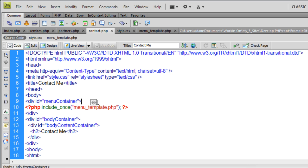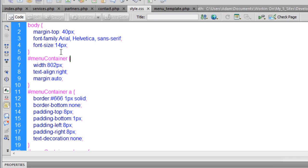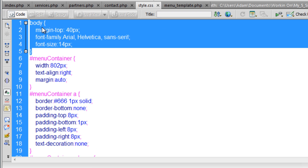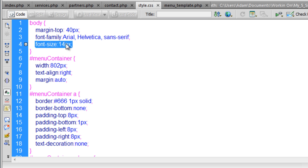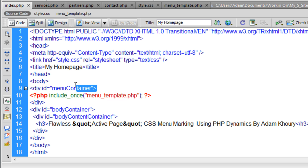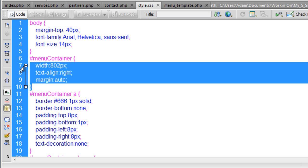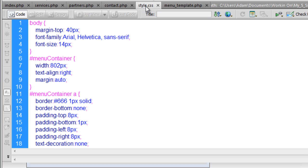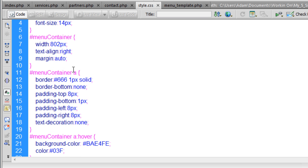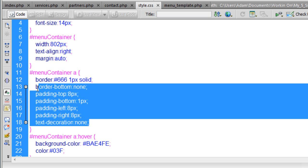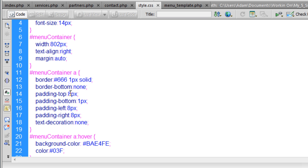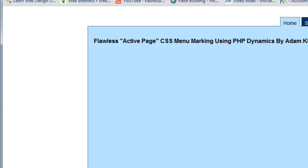Otherwise you'd have to open twelve pages in Dreamweaver and change one little thing on every one — so use a menu template. Now let's look at the stylesheet. I'm affecting the body tag: margin-top 40 pixels, font Arial, font-size 14. The menu_container div is styled in the stylesheet — that container is being affected by this styling. The selector with a little 'a' on the end affects only links inside the menu container, giving the buttons padding so the letters aren't too close to the edges.